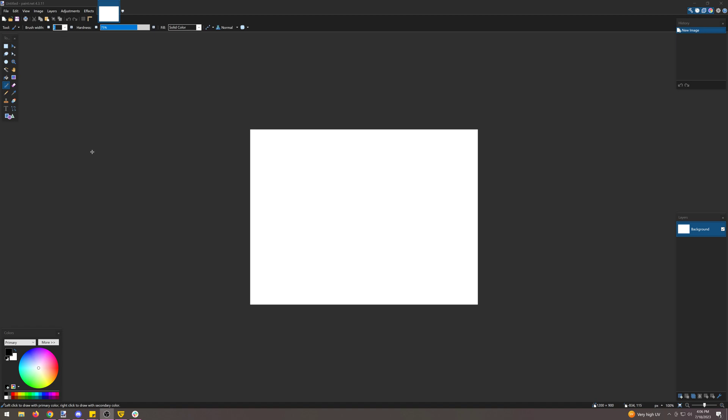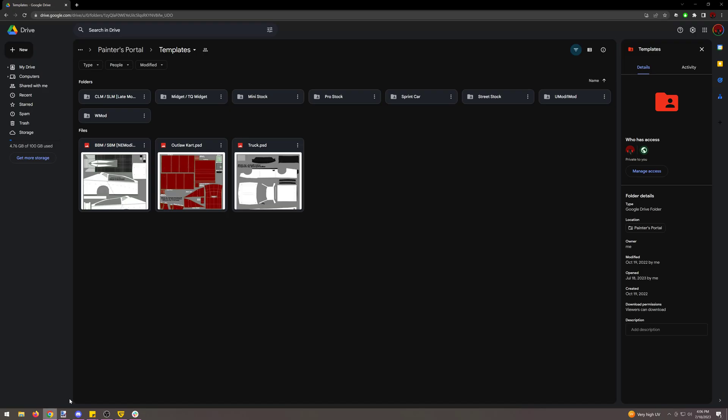Before we start painting, we need to get ourselves a template. In the Dirt International Racing Tour, we have our Painters Portal section with all of our templates. But for whatever game you're utilizing — whether it's iRacing, R-Factor, or any other game where you can apply a 2D image onto an object — you'll usually be able to find templates that people have created as layered files.